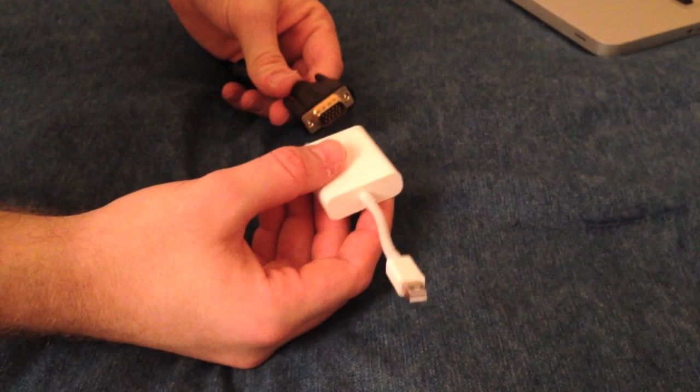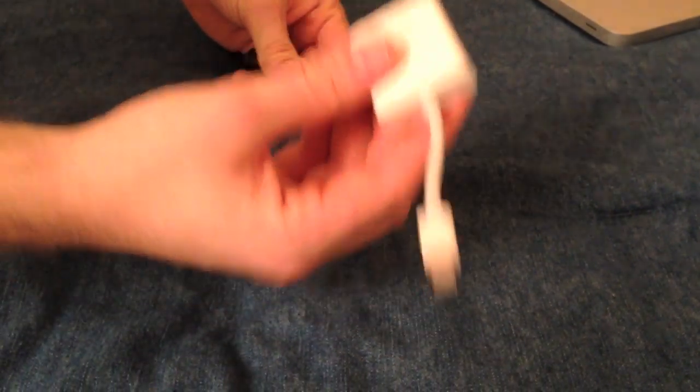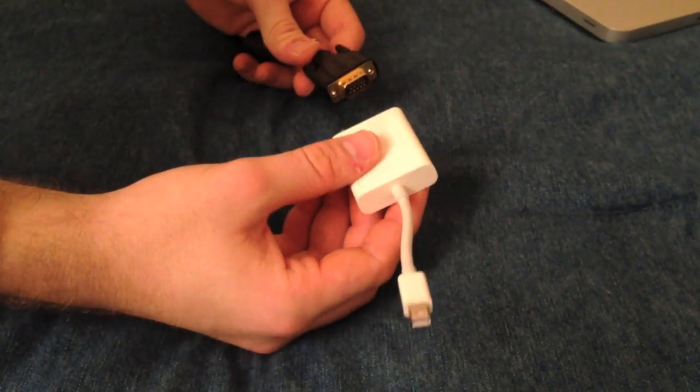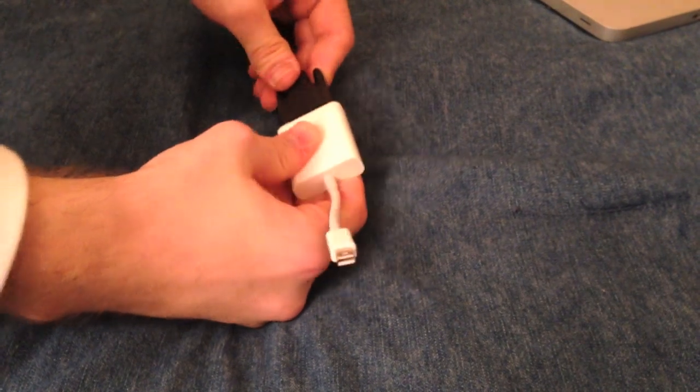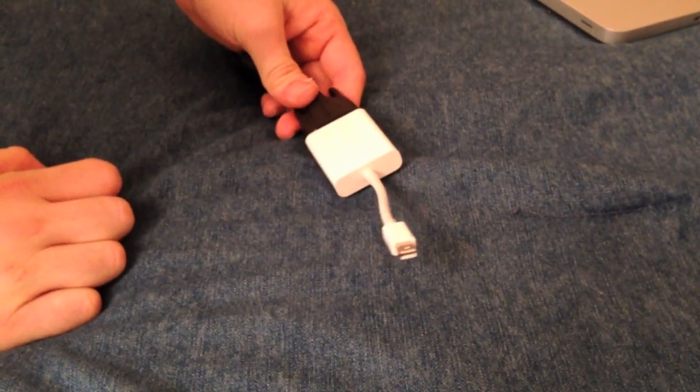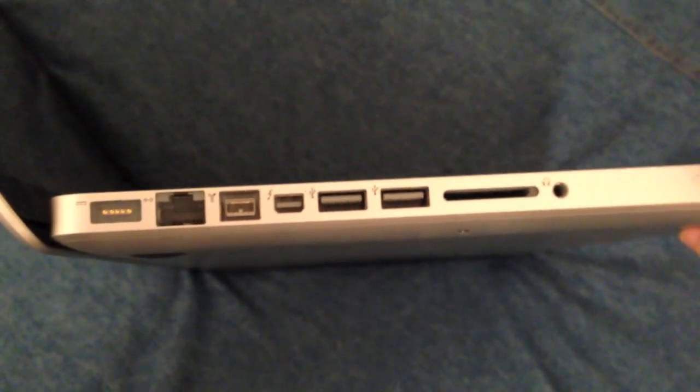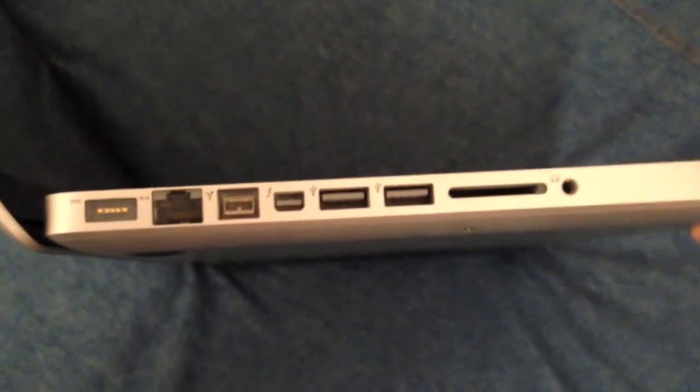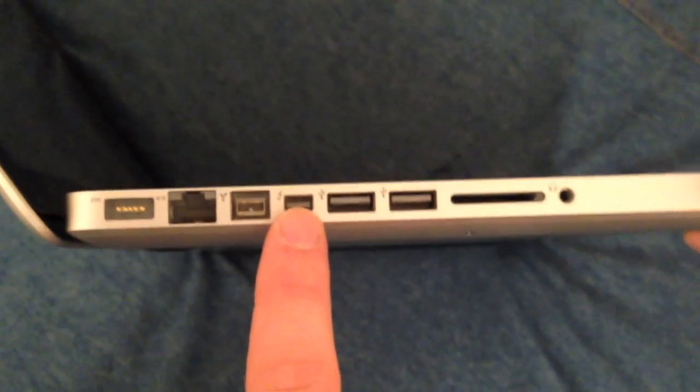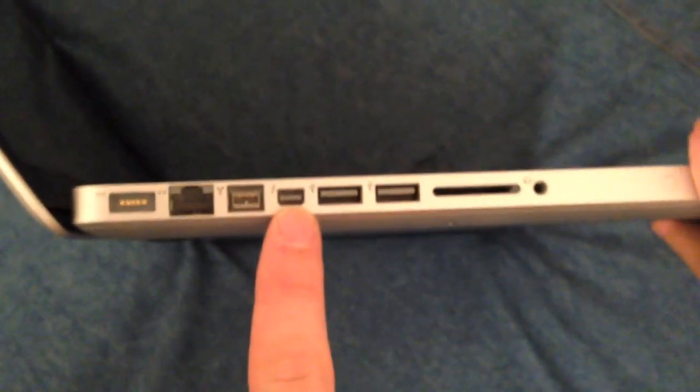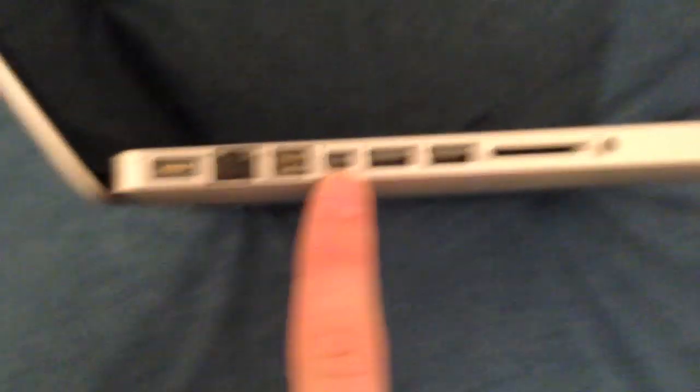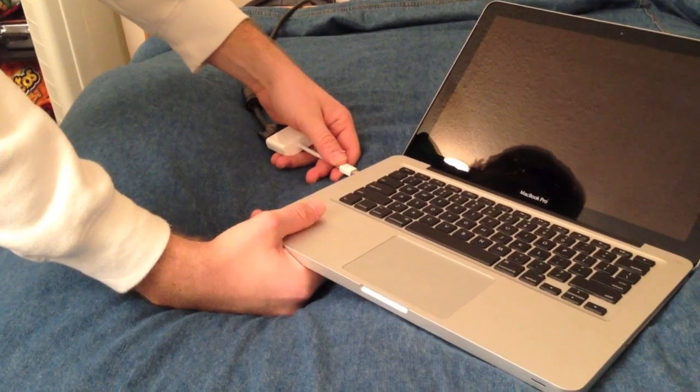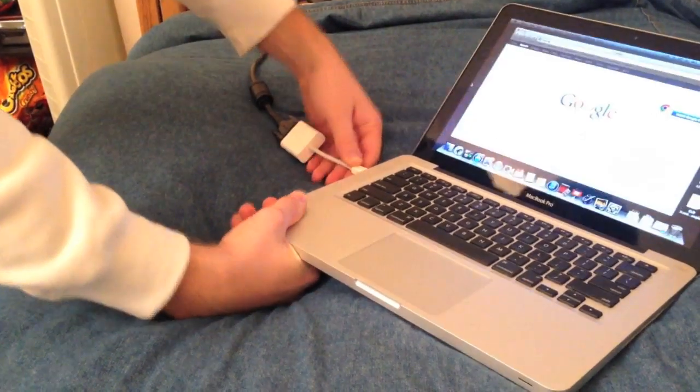So now we want to plug in the VGA adapter into the cord. Next we are going to plug this into the MacBook Pro. So these are the ports on the left side of the MacBook Pro. Right here is the mini display port and where you want to connect the adapter to. So now we're going to connect the adapter to the MacBook Pro.